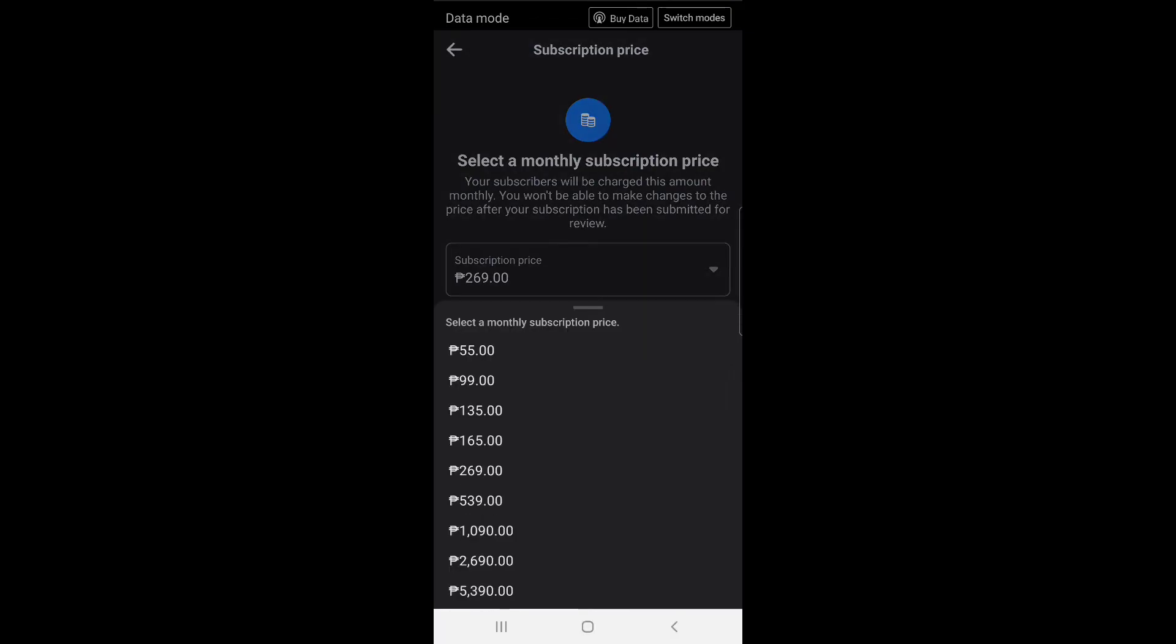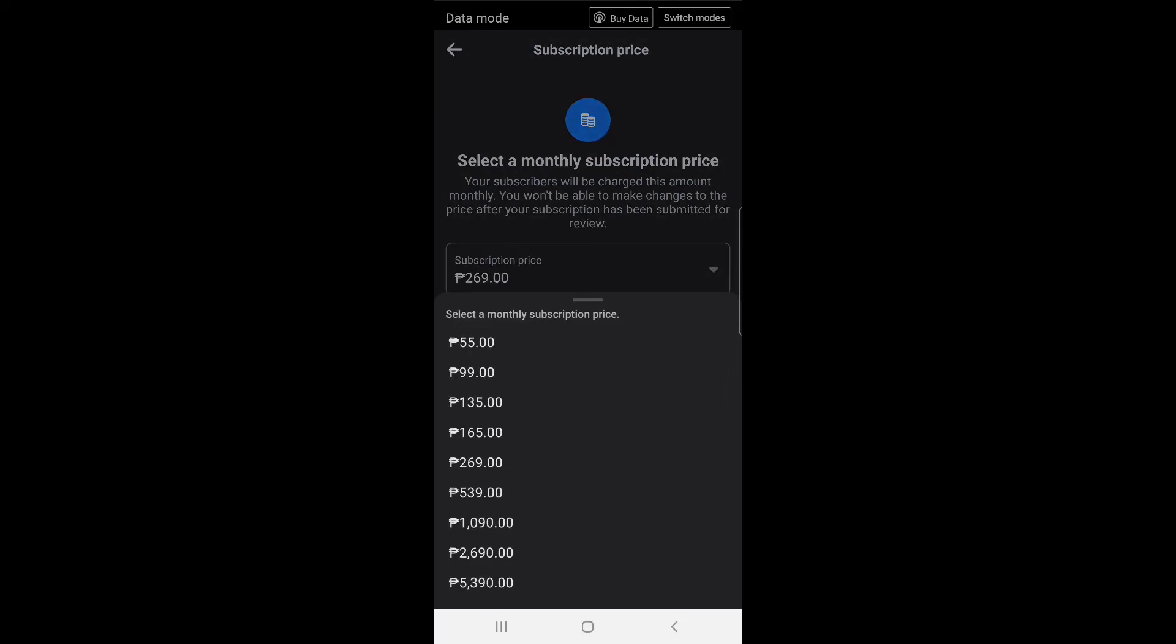Subscription price: select a monthly subscription price. Your subscribers will be charged this amount monthly. You won't be able to make changes to the price after your subscription has been submitted for review. Subscription price: I select 269 pesos. So guys, follow and subscribe to my Facebook page Team JJJR. Thank you.